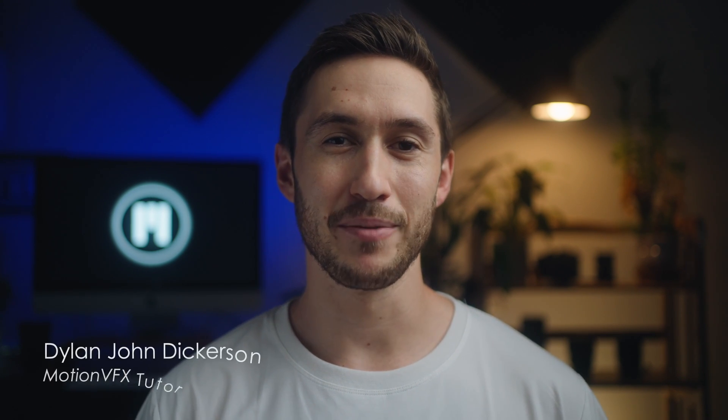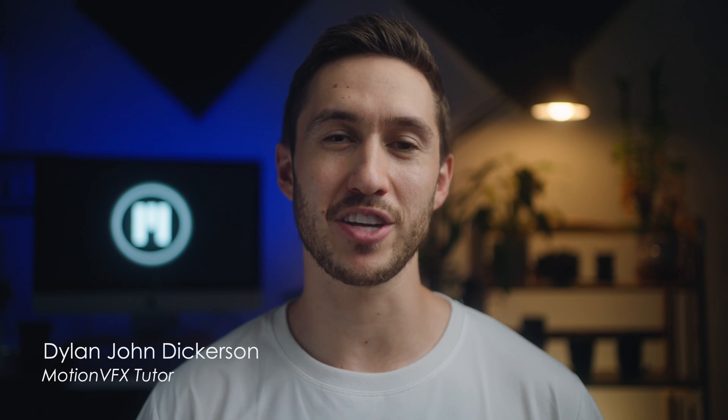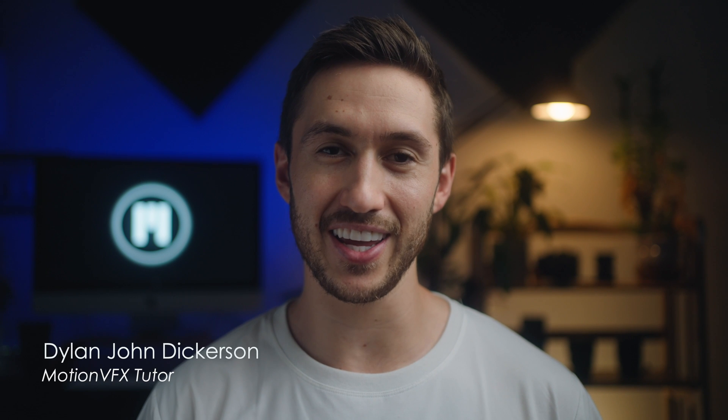I hope you enjoyed that short little sequence just showing a few of the LUTs in our brand new LUT pack, MLUT Cine. My name is Dylan, I'm going to be your Motion VFX tutor for today.